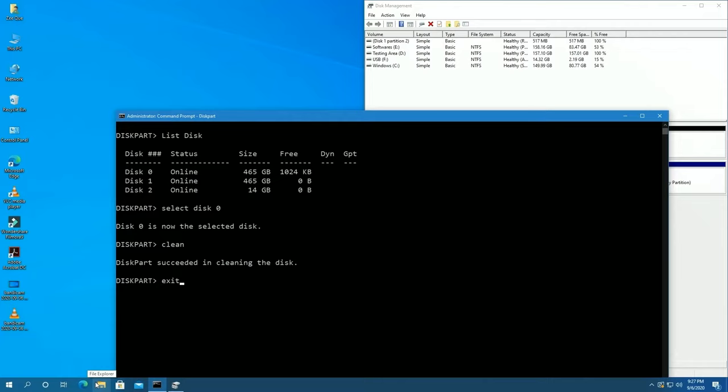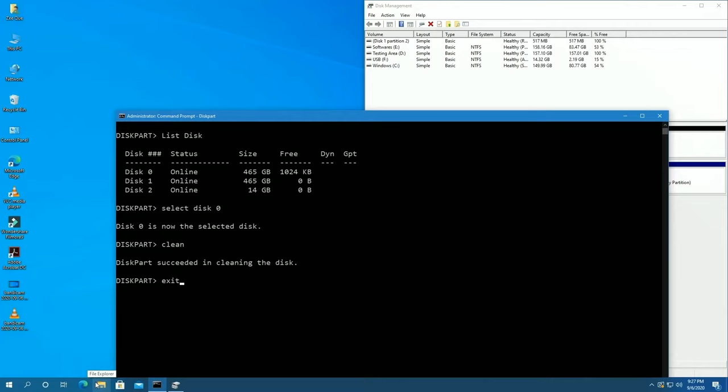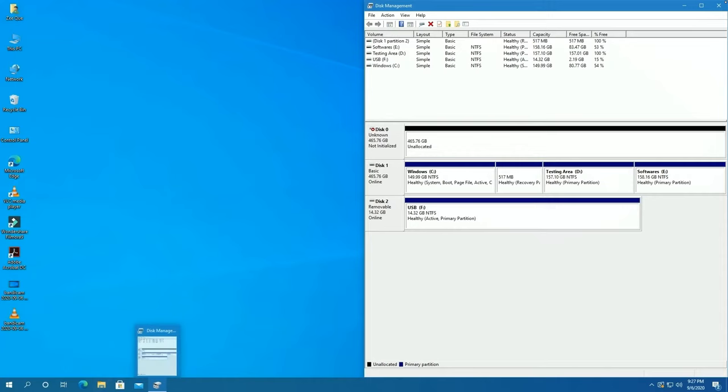After that, exit CMD. Now your drive is formatted and shown as unallocated space. Now we need to create a hard partition.